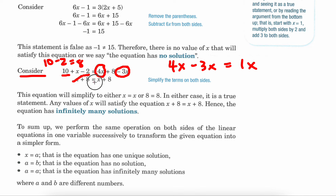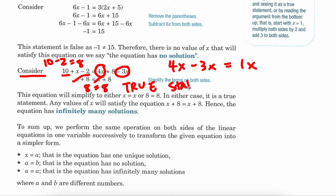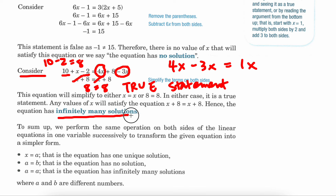These x's can cancel out and then you end up with 8 equals 8, which is a true statement. If you end up with a true statement, that means that the answer is infinitely many solutions. So no matter what value you replace instead of x, you're going to end up with a true statement — it's going to work for any value.